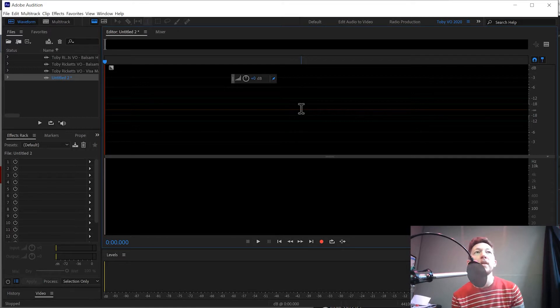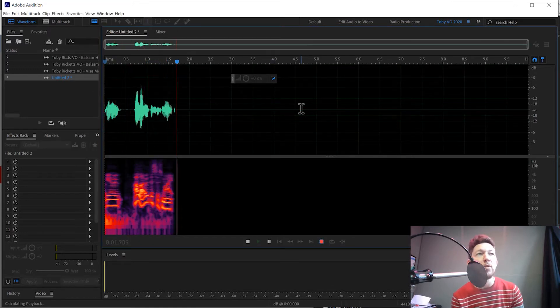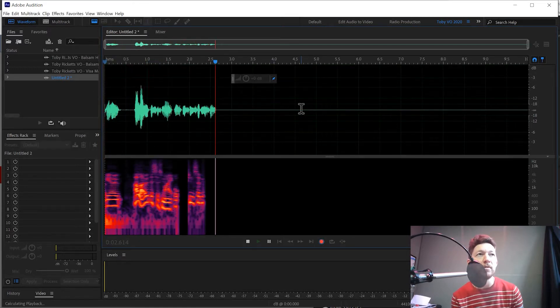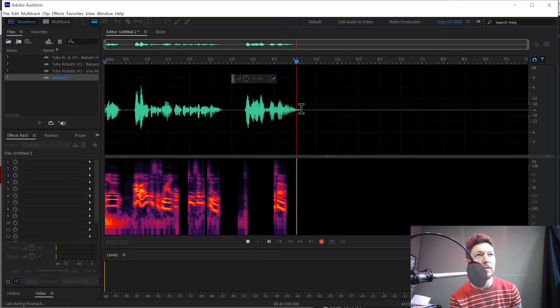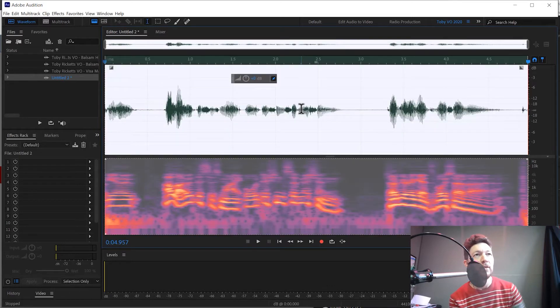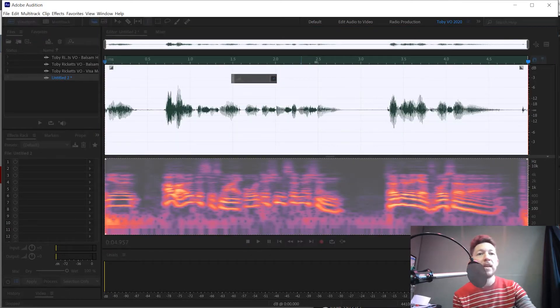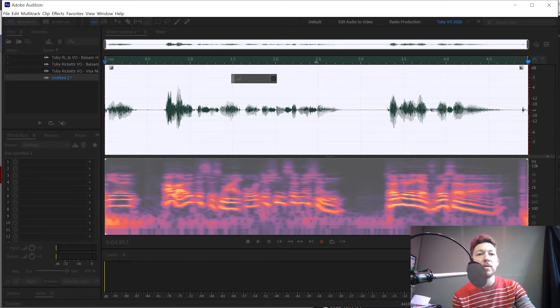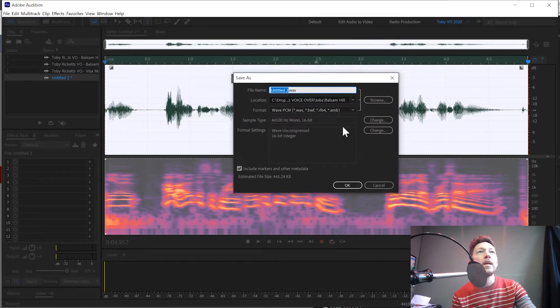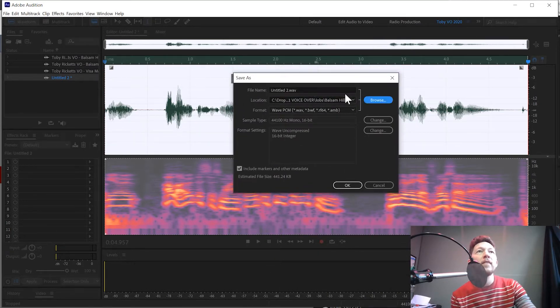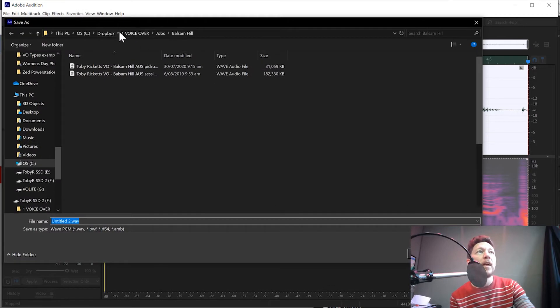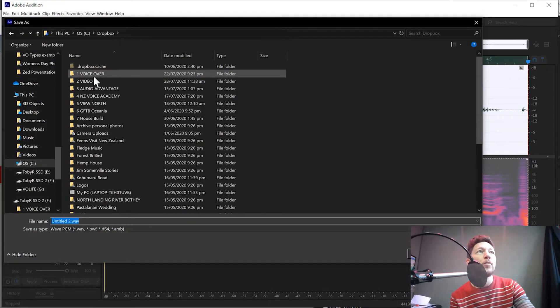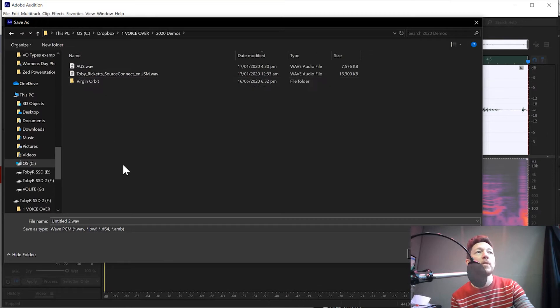So let's just record a little bit of audio. Hello, this is my audition submission. Toby Ricketts, voiceover. There it is. So now if we go save as, we bring up this save dialog, which has appeared on my other screen. I'll bring it into here. You want to save that in your demos folder. I always advocate having a demo folder here, which is there, 2020 demos.